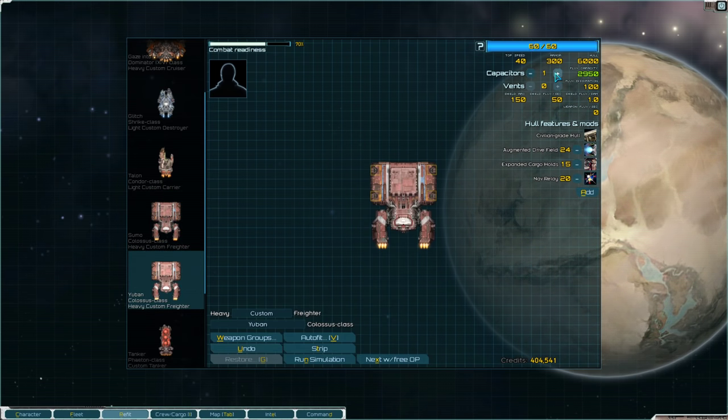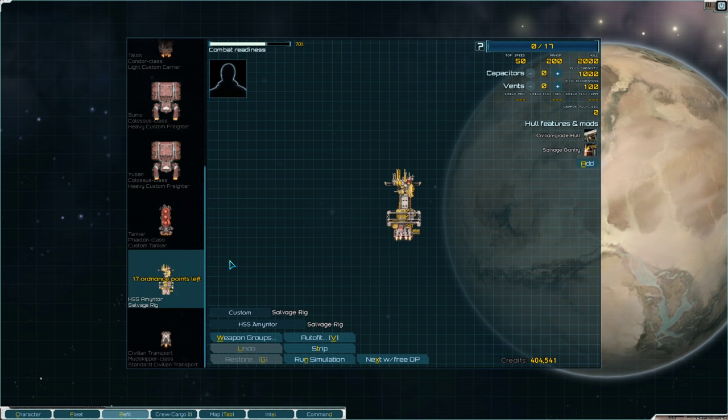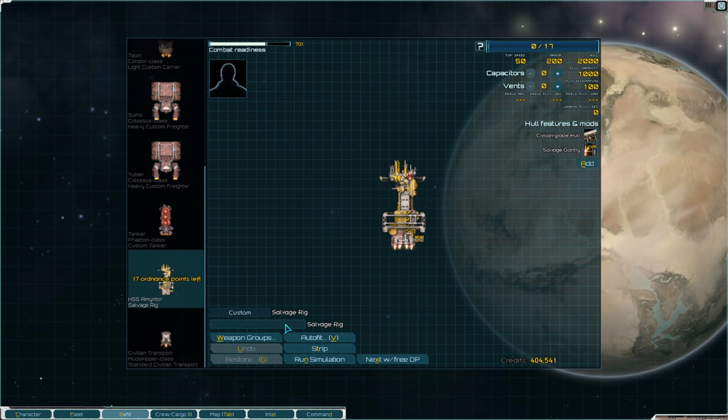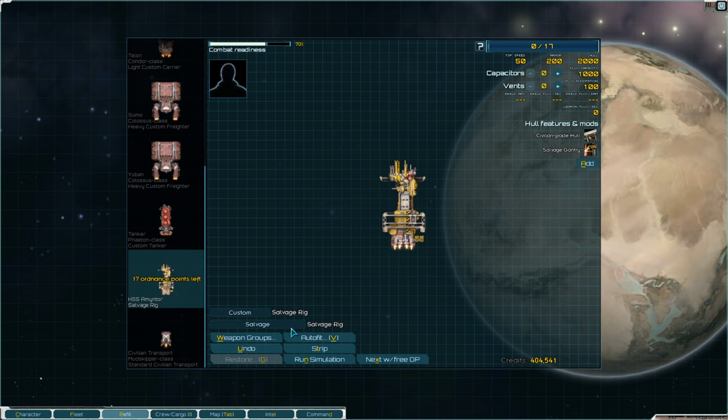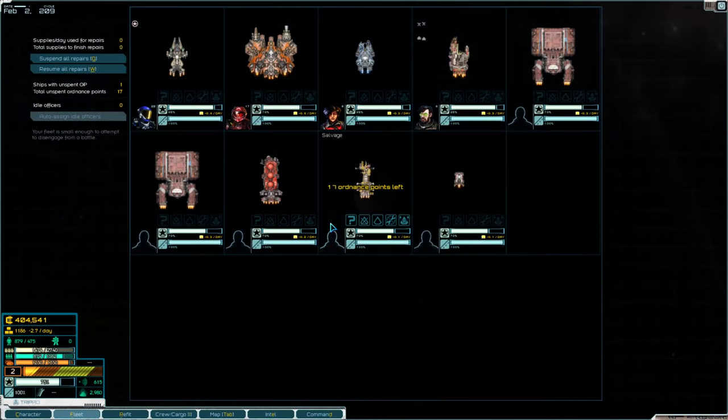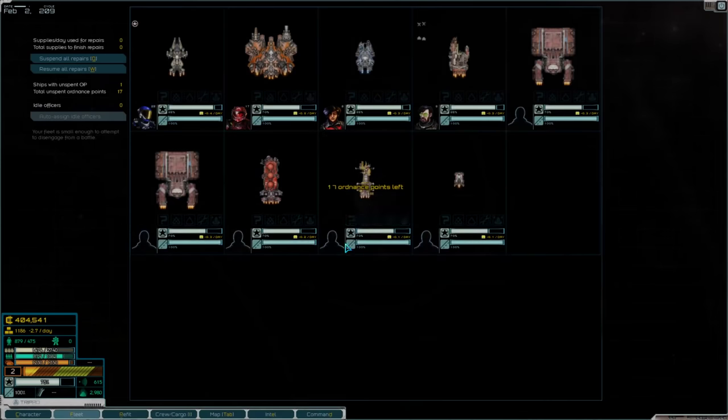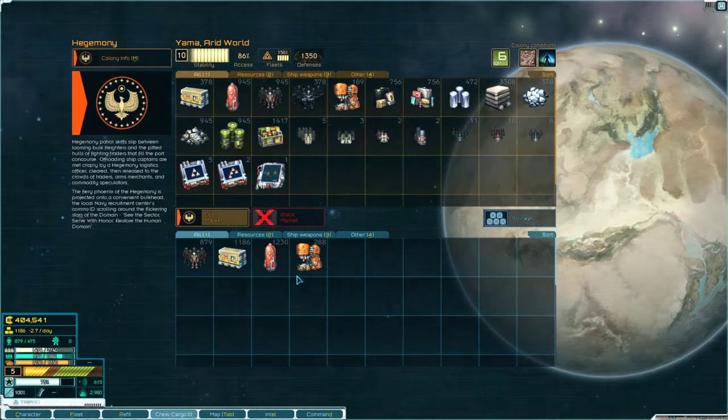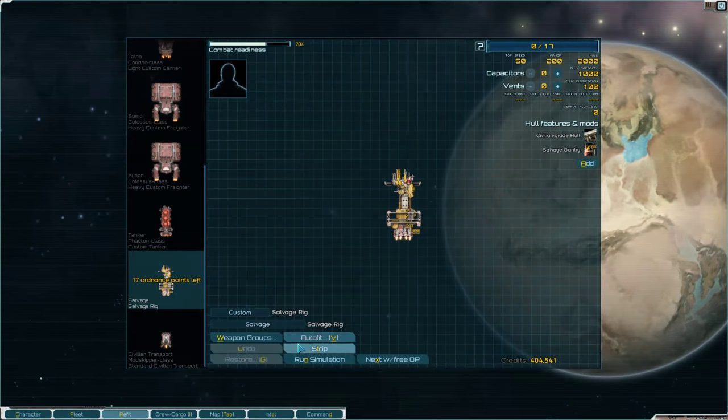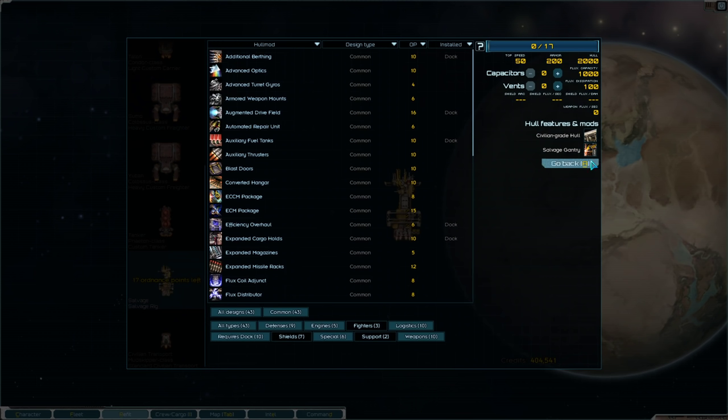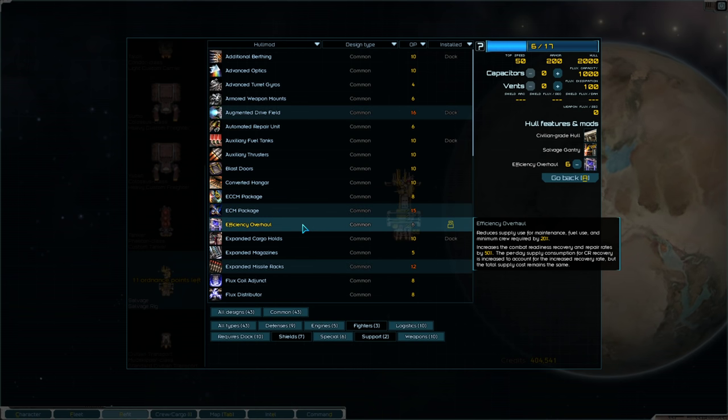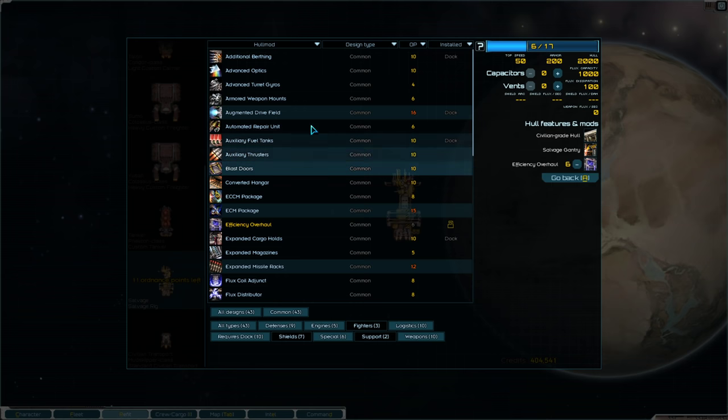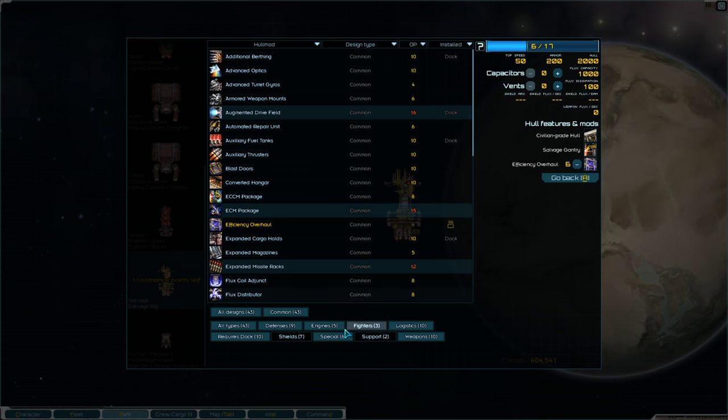I should have probably checked the black market first, but that's okay. So this Colossus here. Let's repair them. Go to my fleet. So, this second Colossus is gonna allow me to carry a lot more stuff. Which is really, really good. And you are gonna be named Ubin. Augmented Drive Field, Expanded Cargo Holds, Nav Relay. All right.